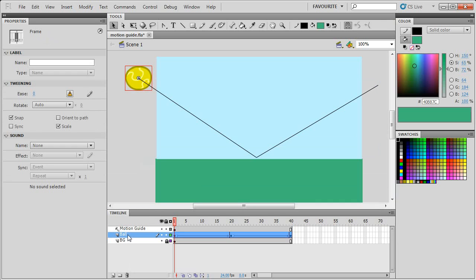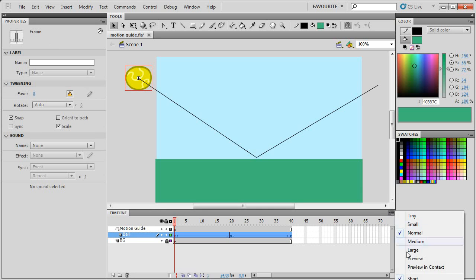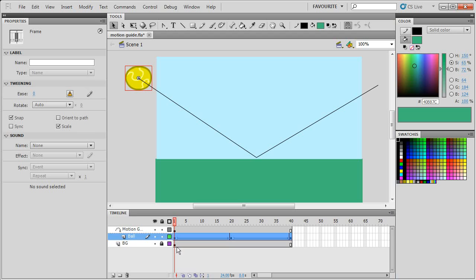If you click on the ball and then drag it up, it will snap underneath the motion guide layer. Now the symbol should change into this dotted line. I'll just change this to dotted line with the ball on the end.